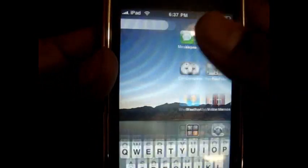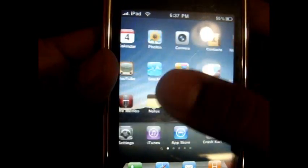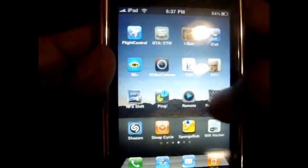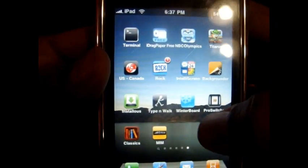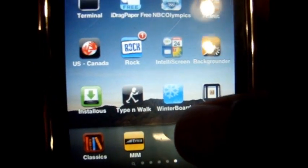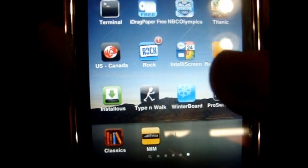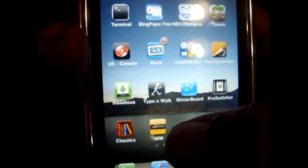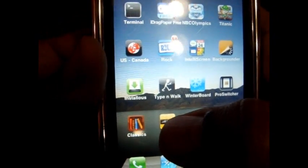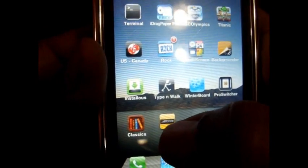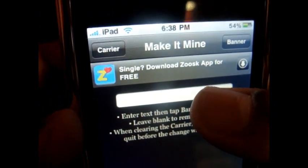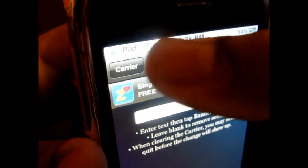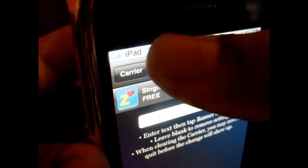And on the jailbroken device, type up WinterBoard. After you download WinterBoard, go back to Cydia, download Make It Mine, M-A-K-E-I-T-M-I-N-E. And type what you want there, and then press Carrier, so it replaces your normal, whatever, Fido, TELUS, Bell with iPad.